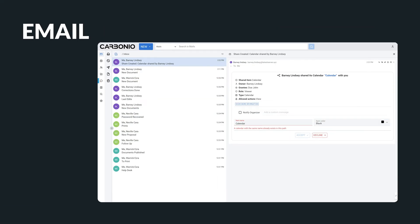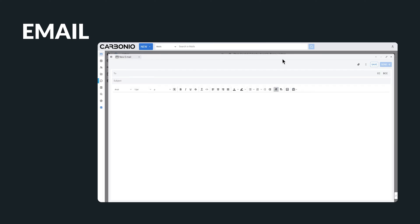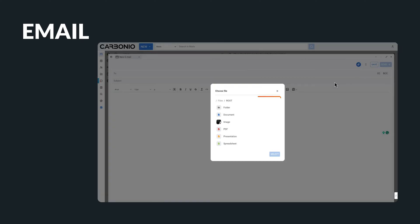Emails and email management are the backbones of any successful business. In Carbonio, you can easily compose rich text emails and add attachments directly from your files saved on Carbonio.